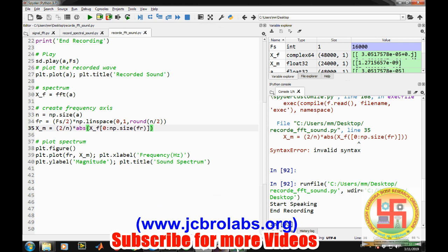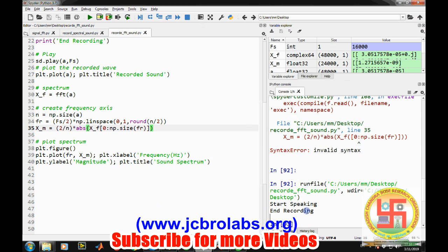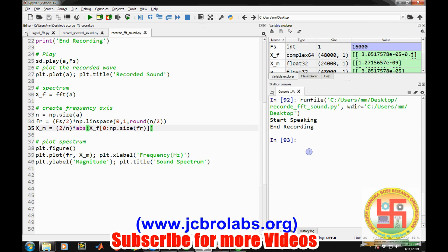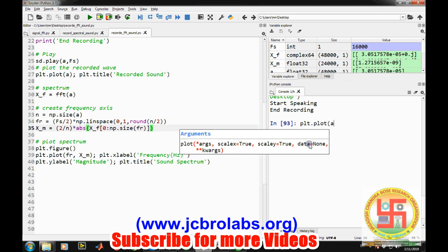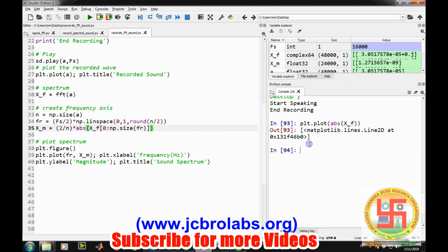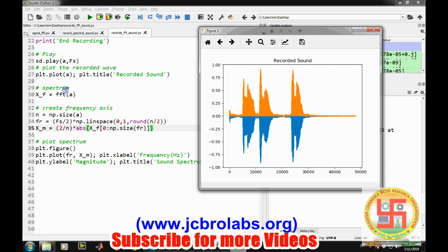And we can also check whether we are right or wrong. So let's try to plot, plot absolute value of x underscore f. FFT command is not working directly. It is simply the absolute value of the original signal. So it doesn't make any sense.